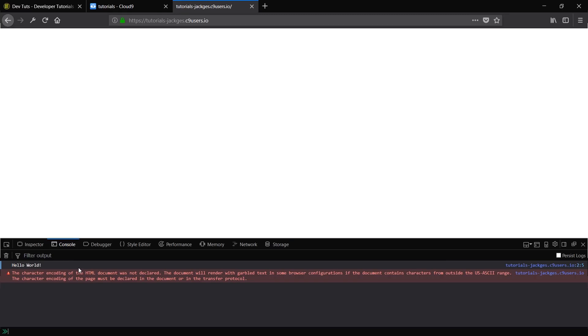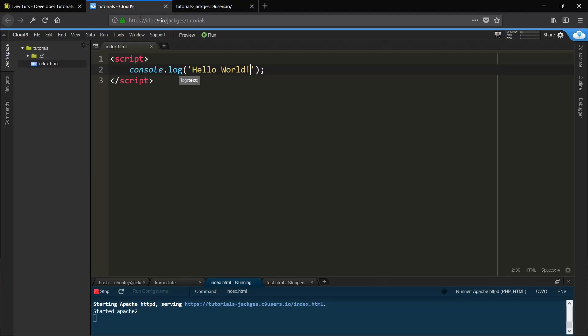And what the console is usually good for is if you're doing a bit of debugging. So if you want to output an array or something like that, and you don't want any CSS getting in the way or anything like that or any HTML, you're going to want to output to the console and then you can kind of see what's going on there.